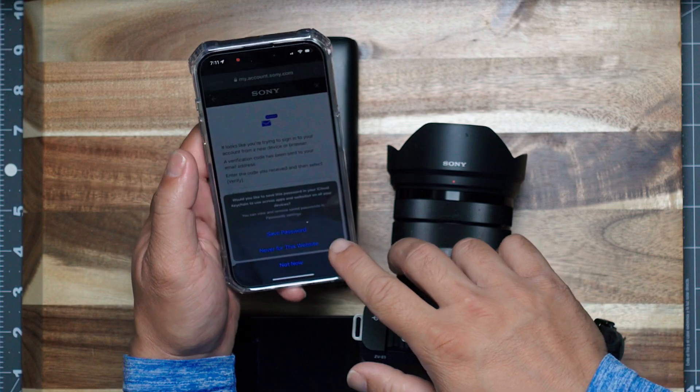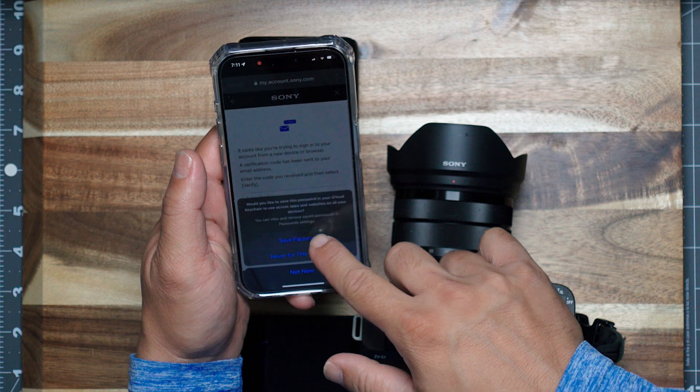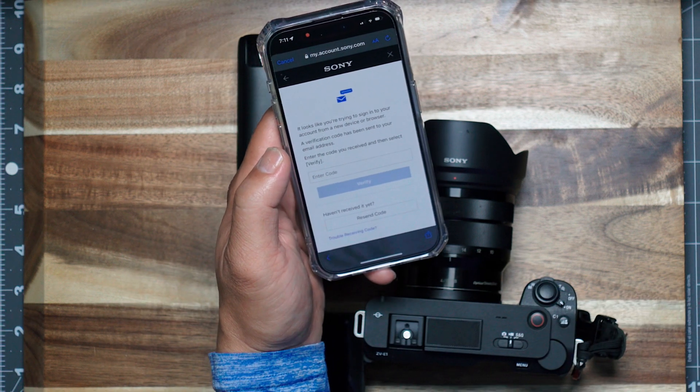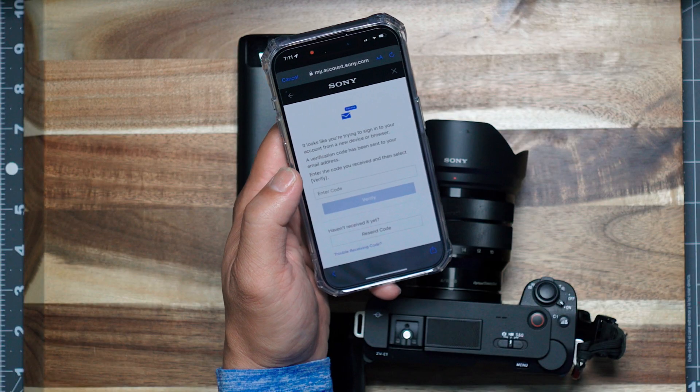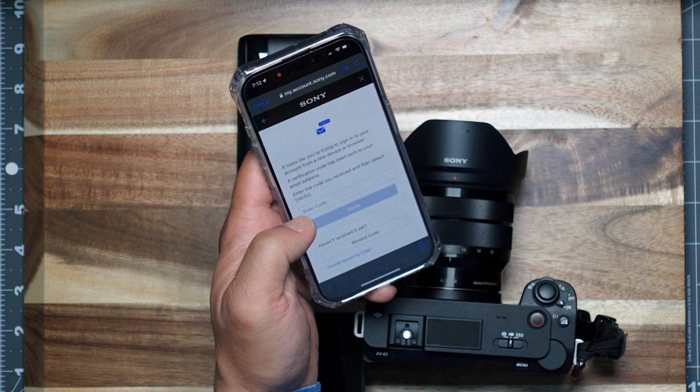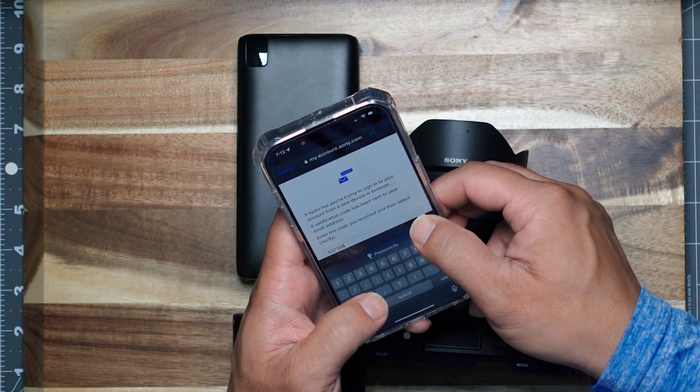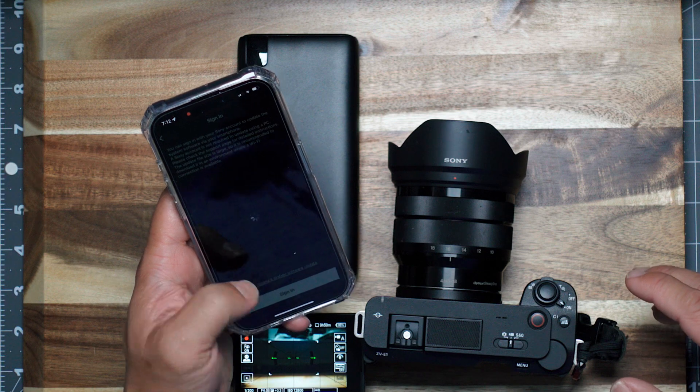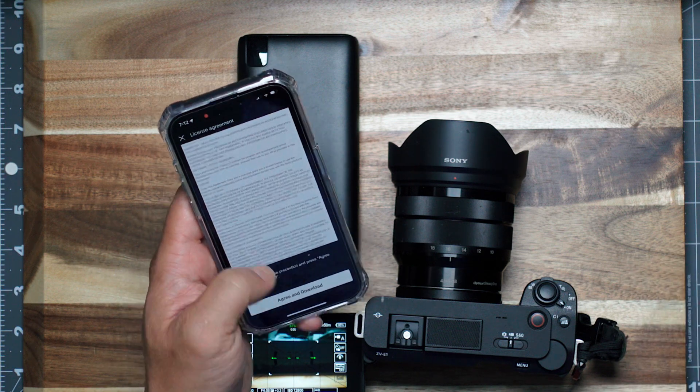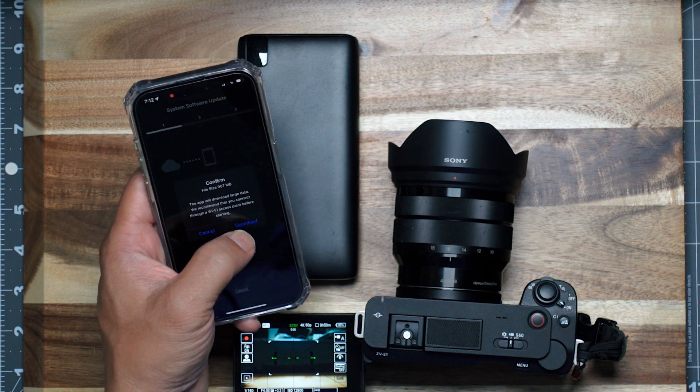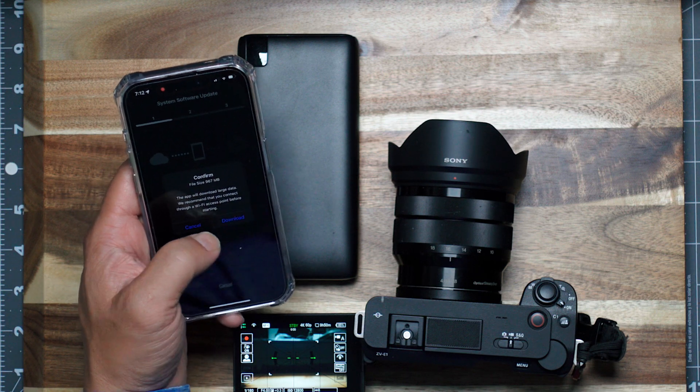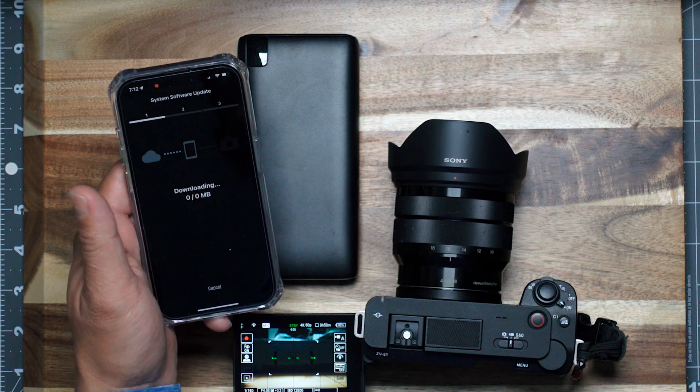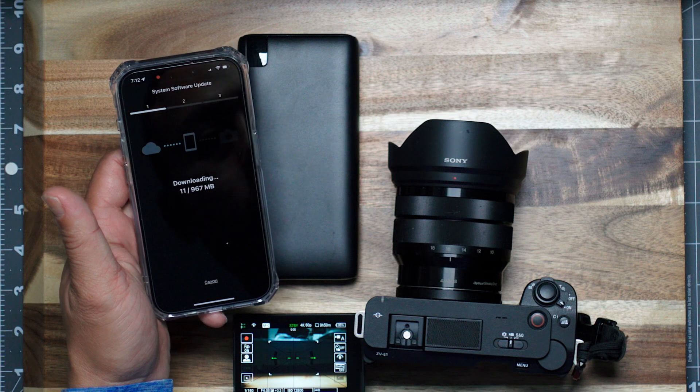All right, this time around, I'm gonna save my password. Okay, let's see. Verify sign-in. All right, next. Agree and download. File size, 967 megabytes. And we are going to start.